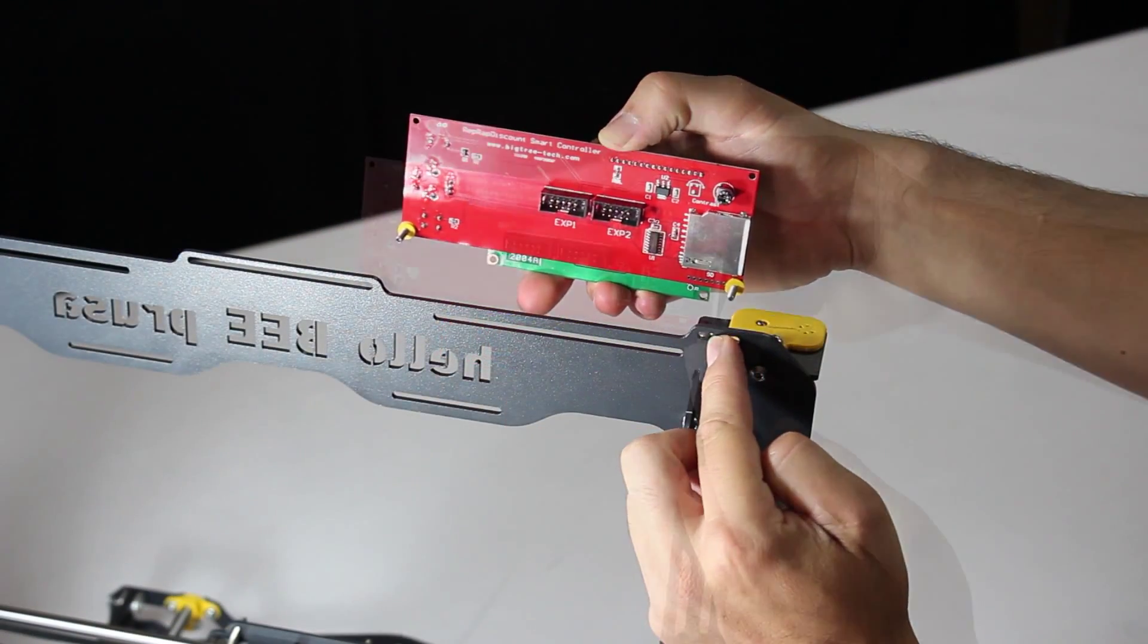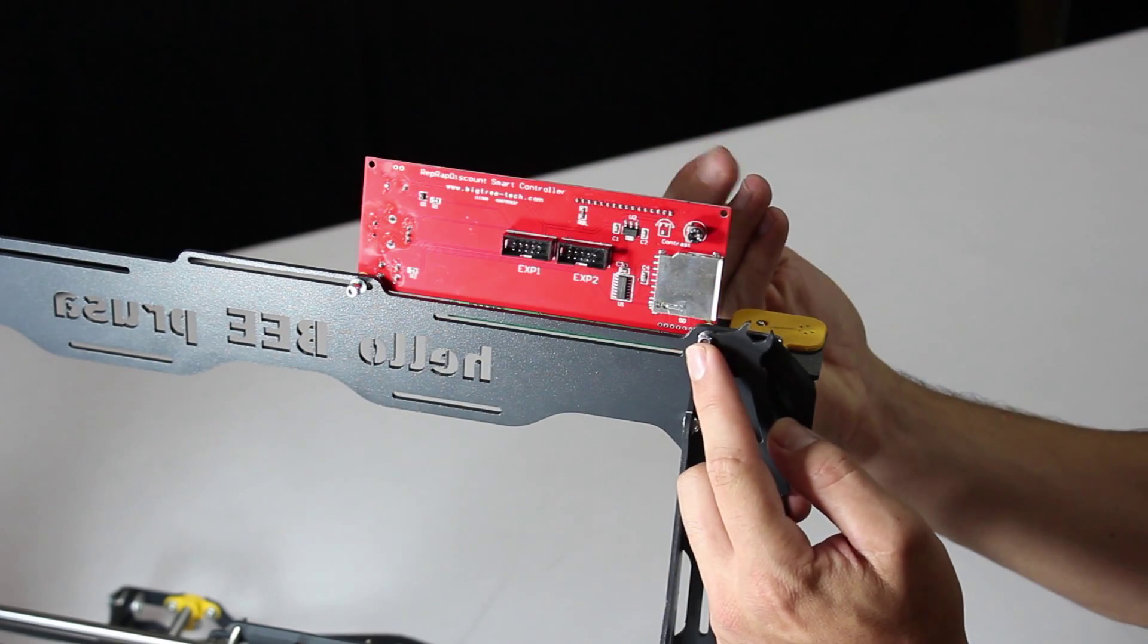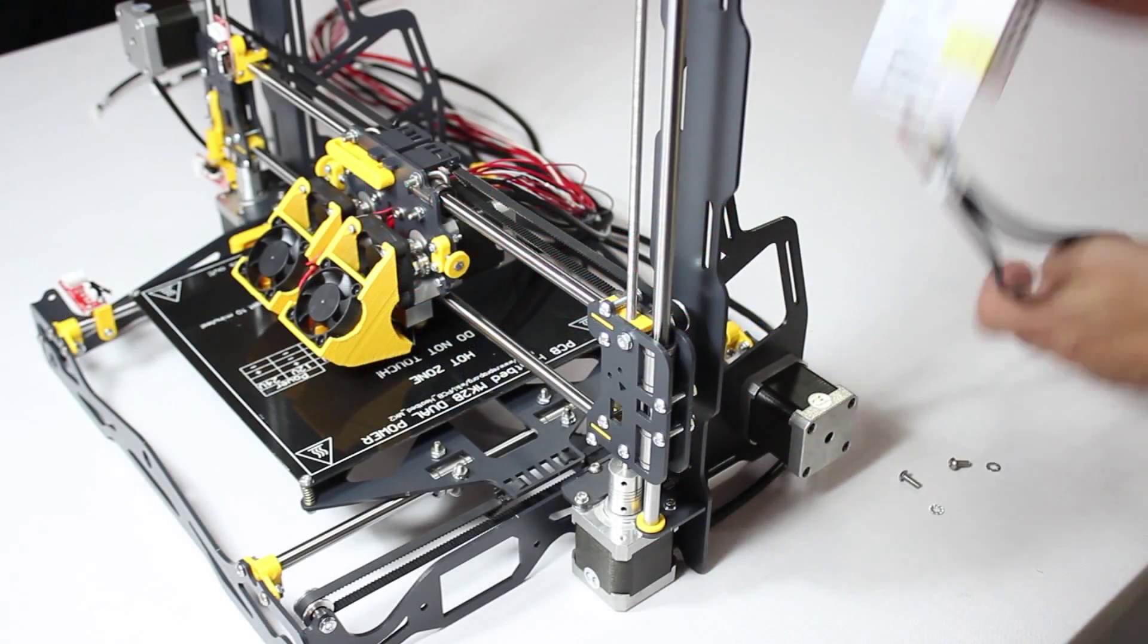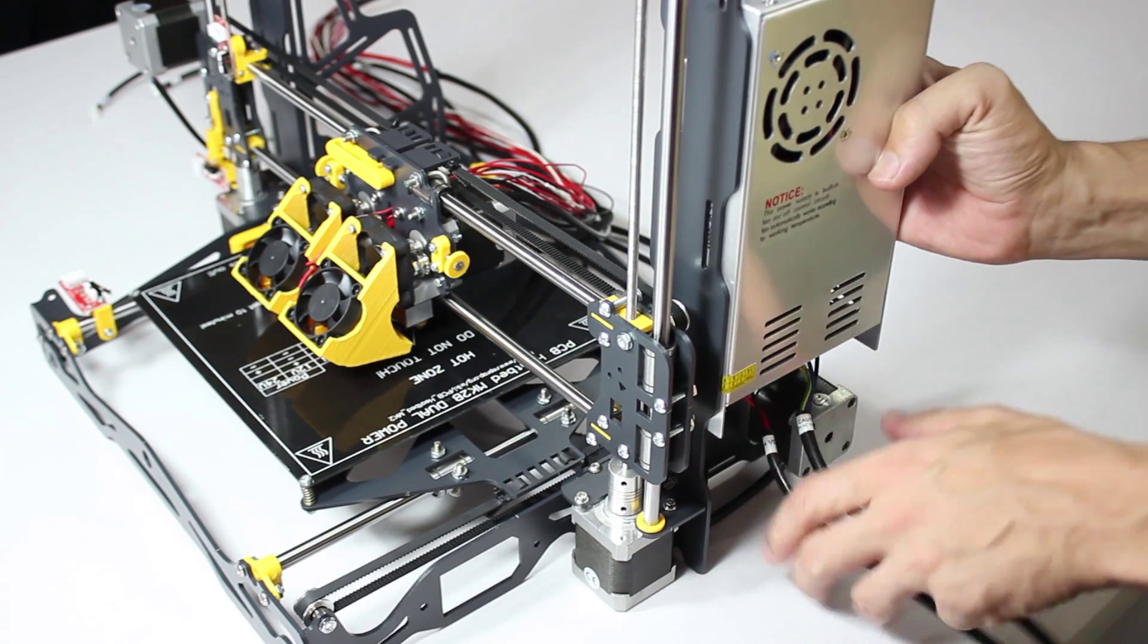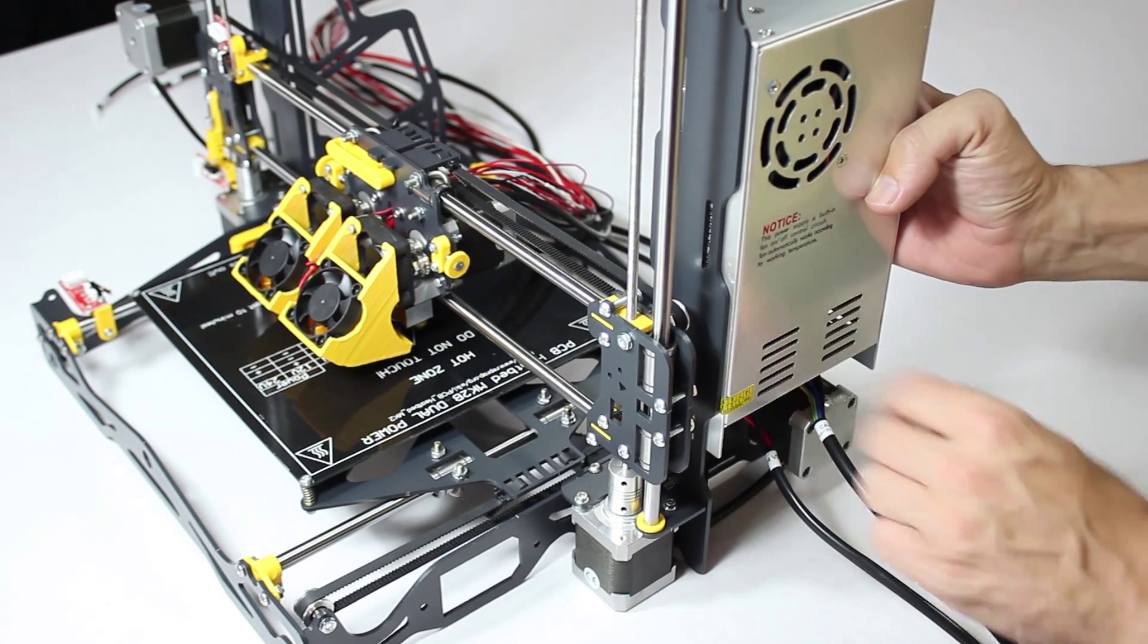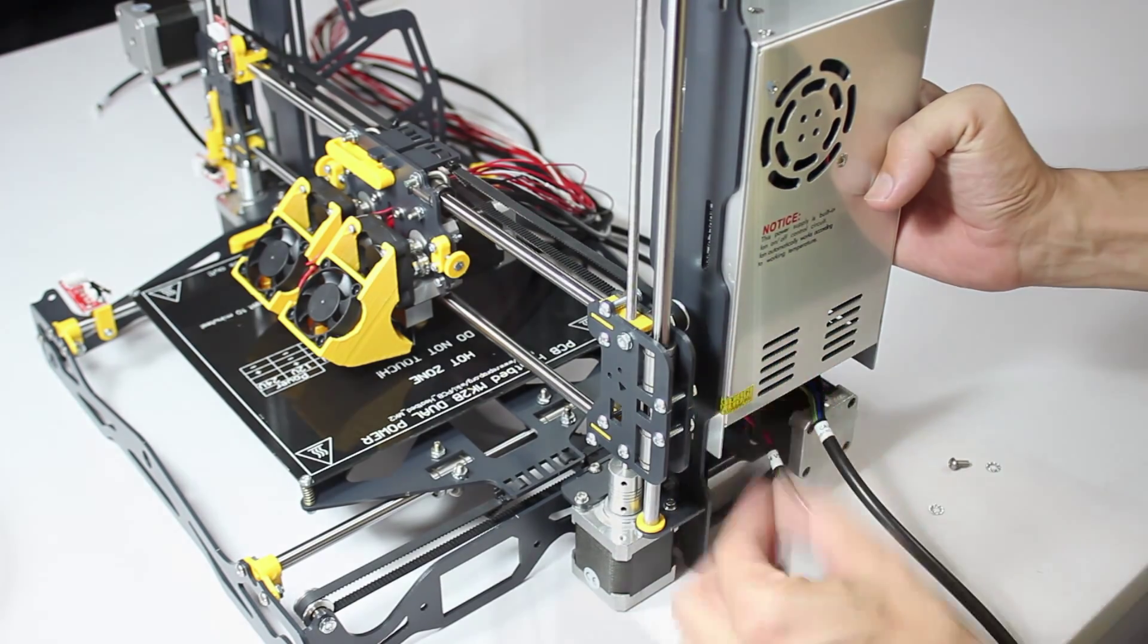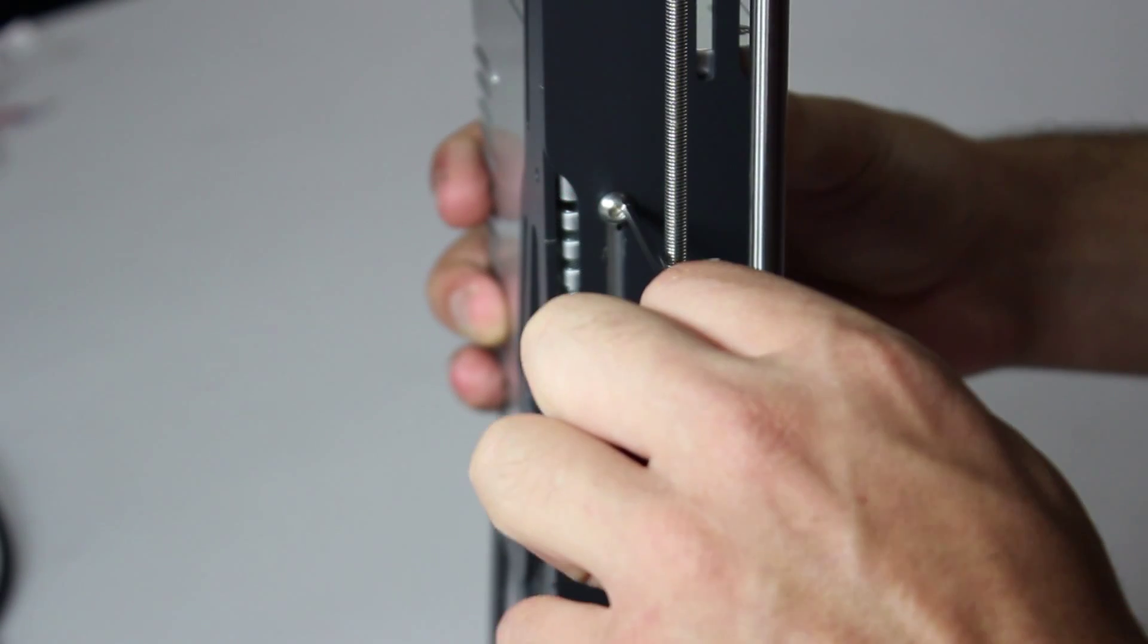Here we attach the display. This is simply a question of screwing it on. We move on to the power supply. Like most components, this has to face in a certain direction. The top screw is straightforward.